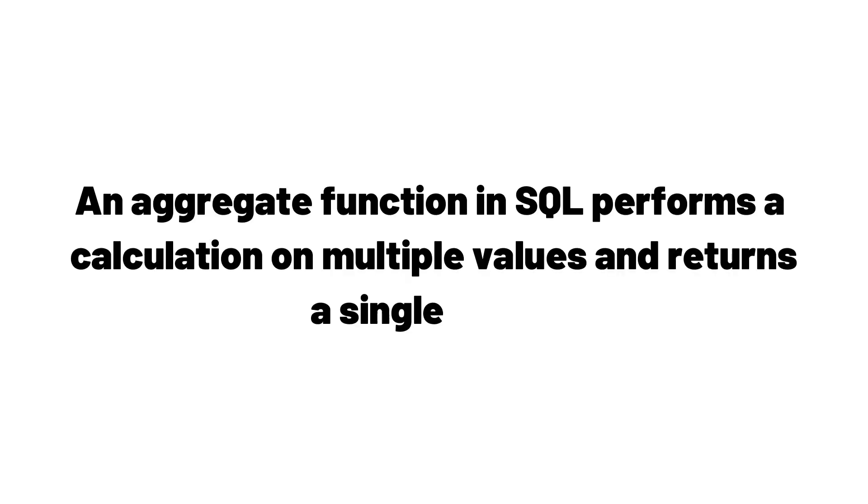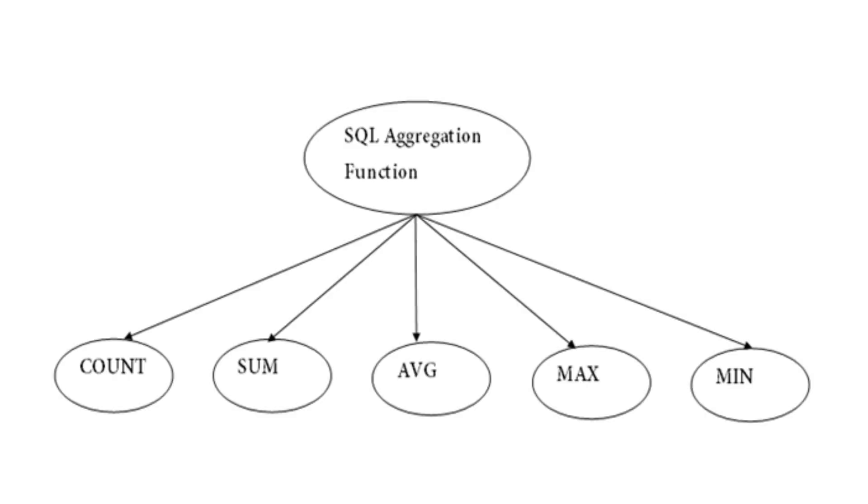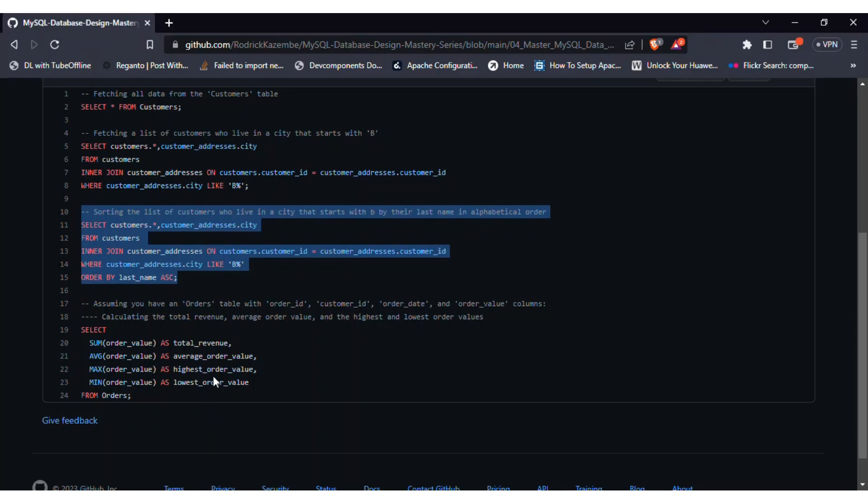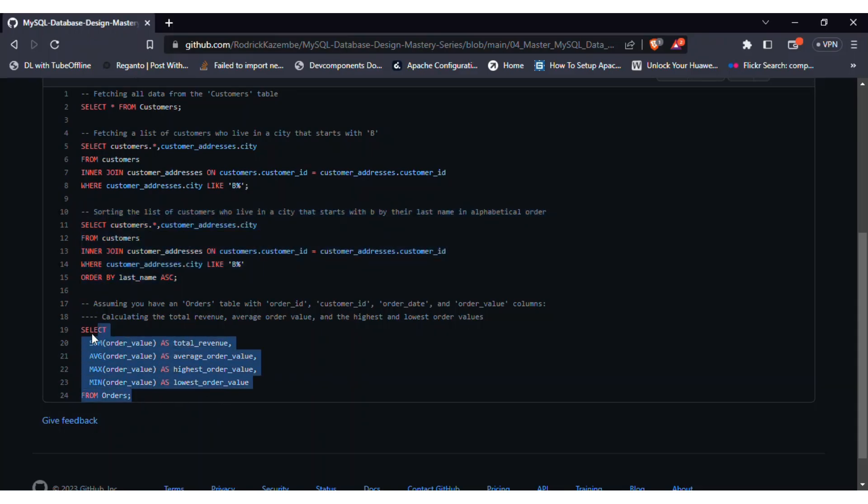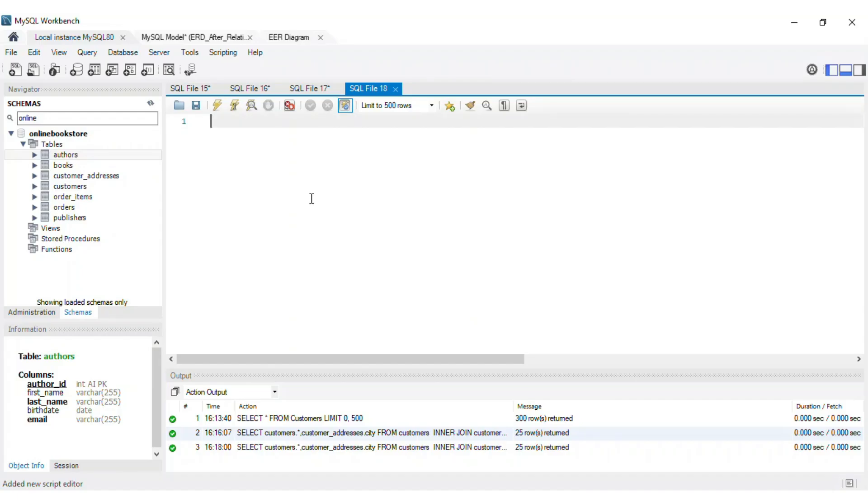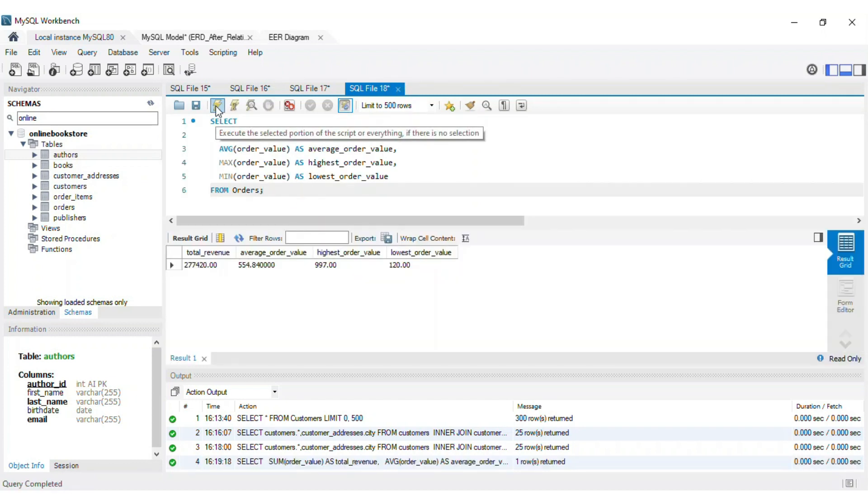Aggregate functions provide a way to perform calculations on a group of rows and return a single value. In our orders table, let's calculate the total revenue, average order value, and the highest and lowest order values. We'll use the sum, average, max, and min functions in our select statement, along with the appropriate columns.